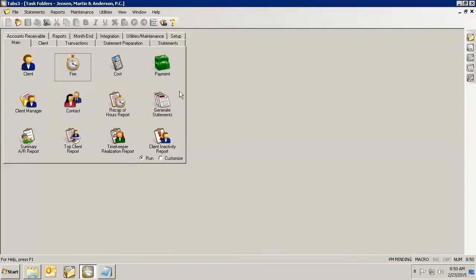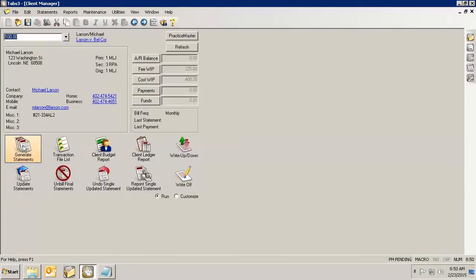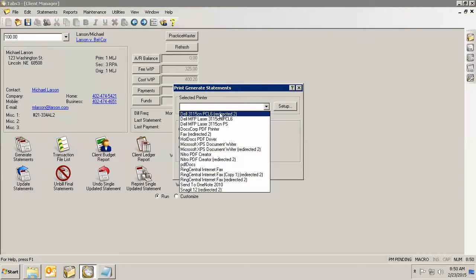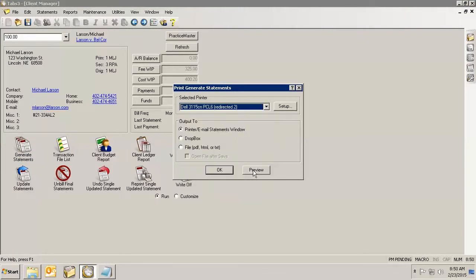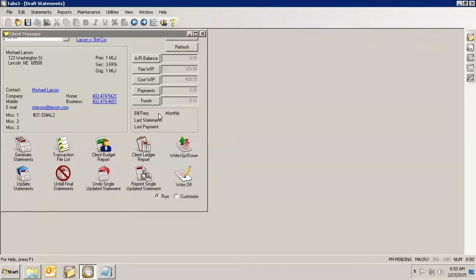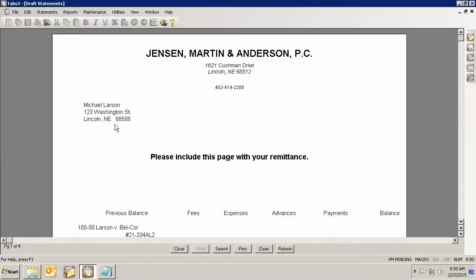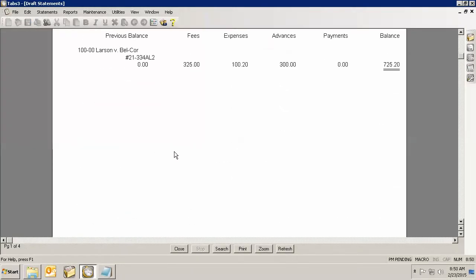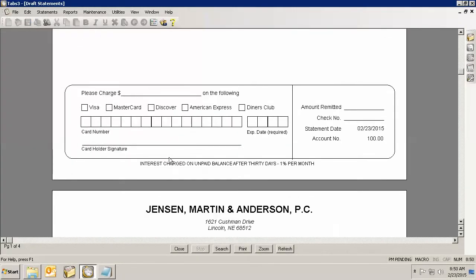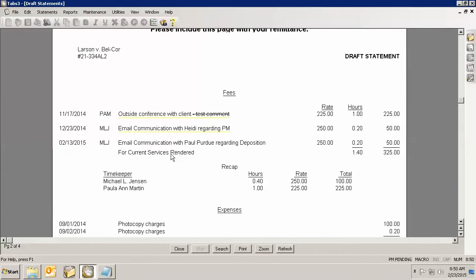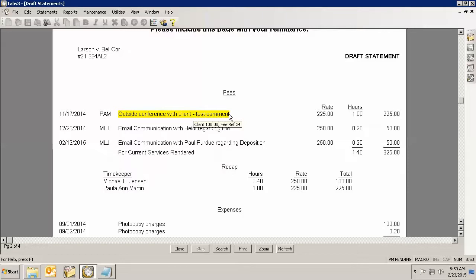So I'm going to go in here and just generate a draft statement and we'll preview it. And you'll see that it will have that particular fee entry down here. It's got a strike through. So I can see here's the outside comment with a conference with the client, and then I've got the test comment in there as a strike through. This will not show up on the final statement.